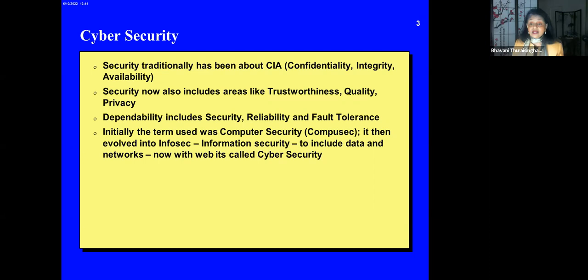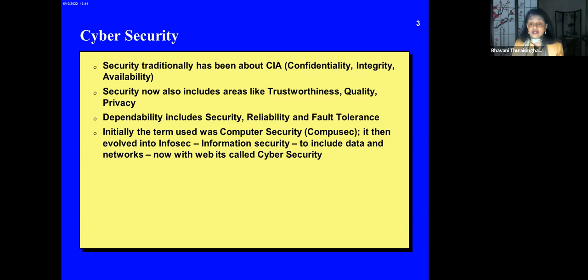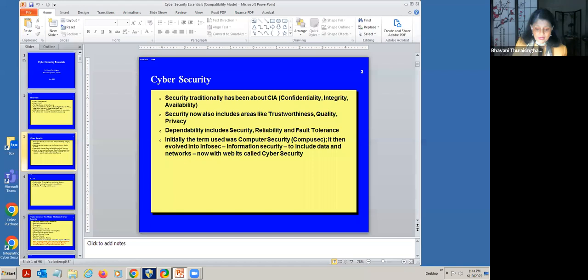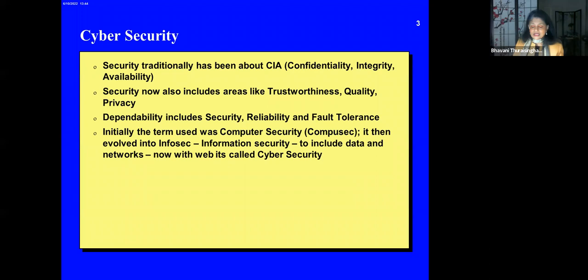So, what is CIA? CIA stands for Confidentiality, Integrity, and Availability. Security traditionally has been about CIA. Confidentiality means protecting the secrets; integrity means ensuring the data is not maliciously corrupted; and availability — because you can jam the system and make it unavailable to anyone. Security now also includes trustworthiness, data quality, and privacy, but they can all be expressed in terms of CIA. Privacy is part of confidentiality. Dependability includes reliability and fault tolerance — without it, you cannot have availability.